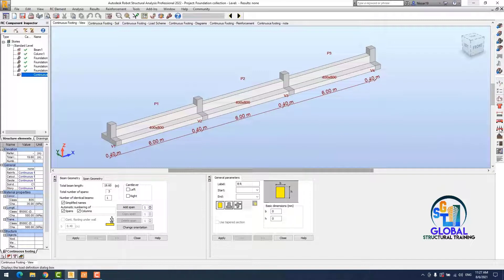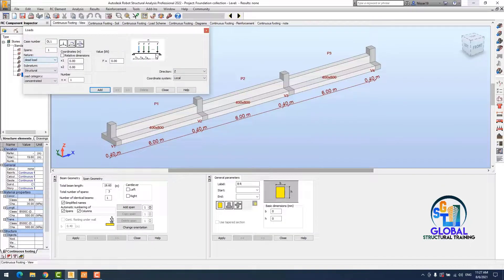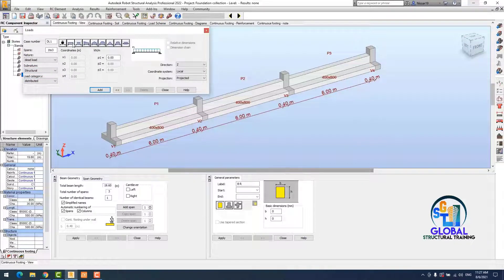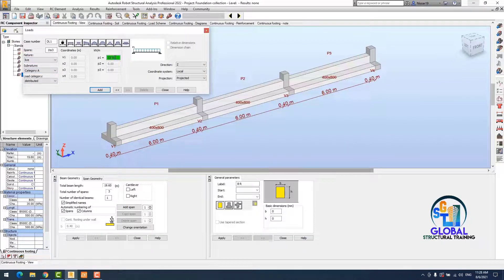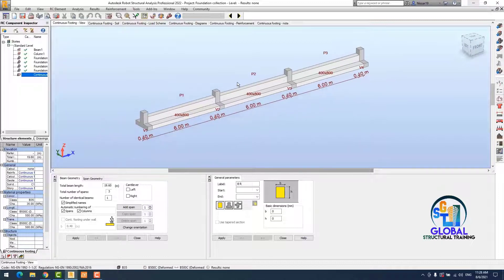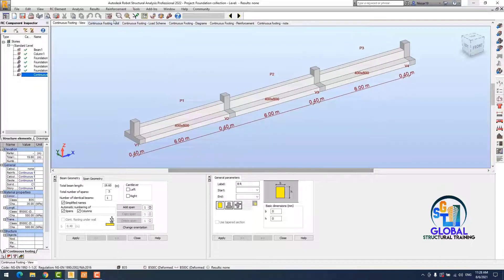Now I apply the load. There are several types of load you can apply. I put 10 kilonewtons dead load and 15 kilonewtons live load. The load is applied.